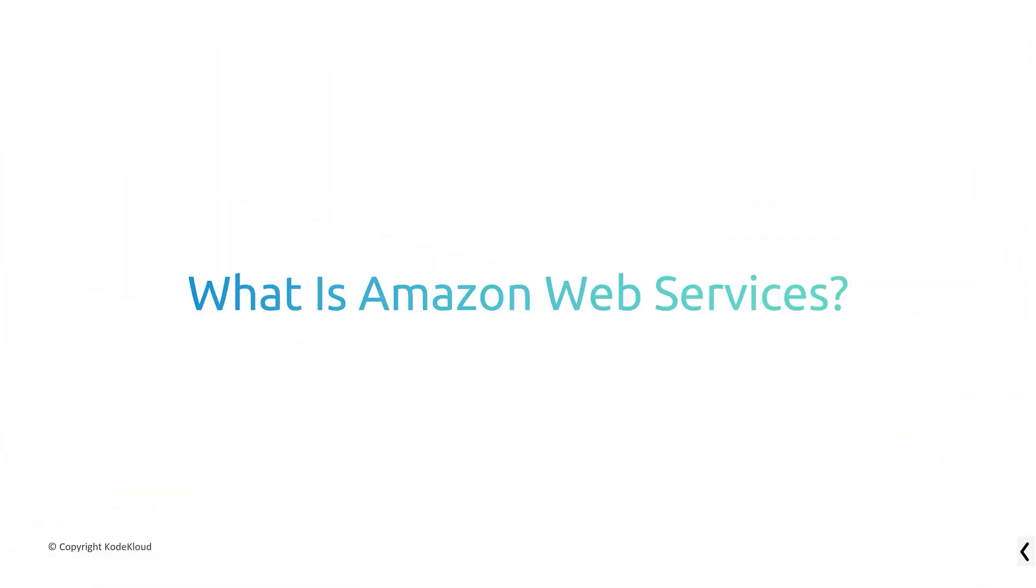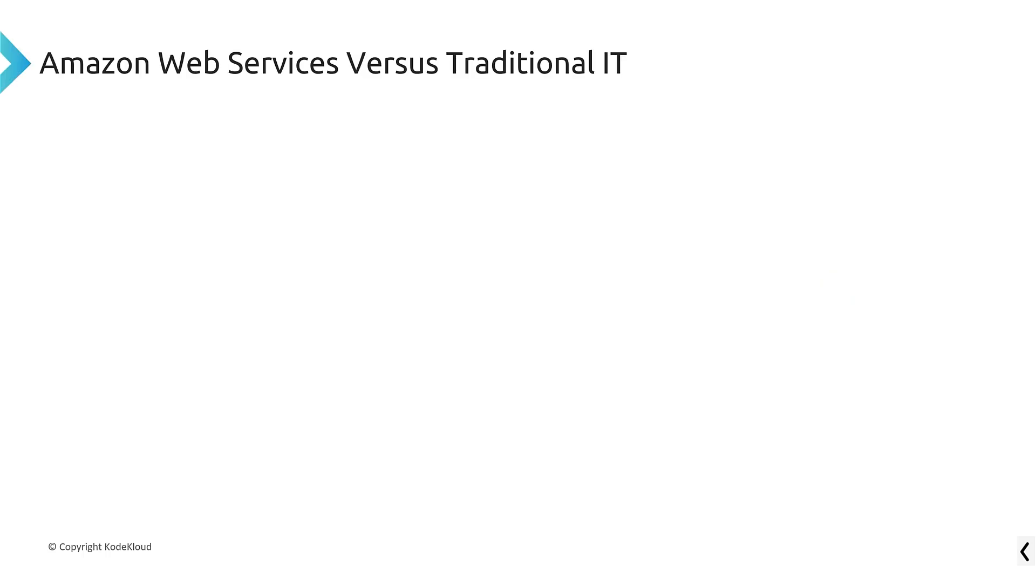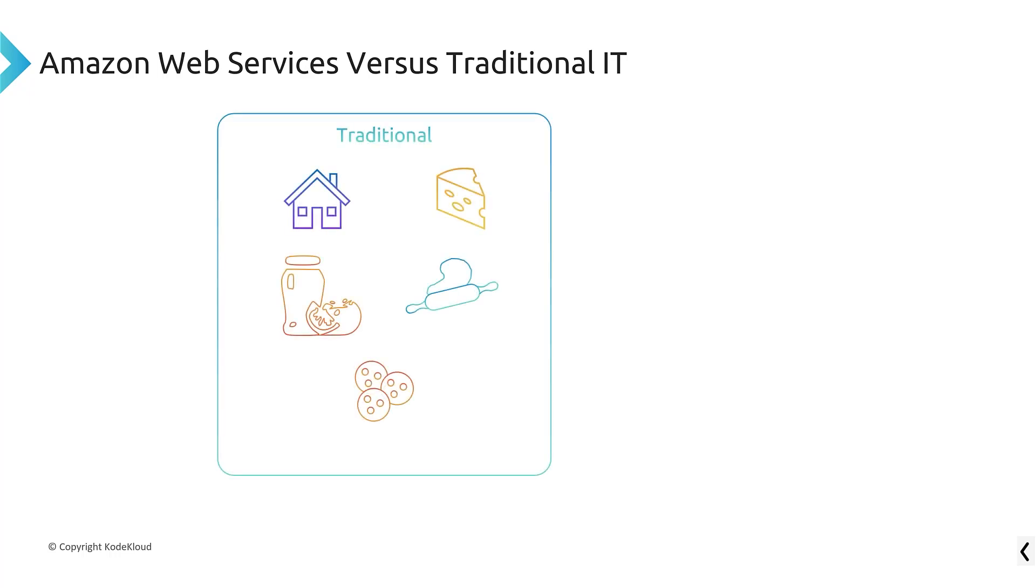All right, welcome back. Let's talk about specifically what Amazon Web Services is. So just like we did with cloud computing, we're going to talk just a moment about how AWS compares to traditional IT and where the difference exists in case you didn't quite understand it when we did it with cloud computing.